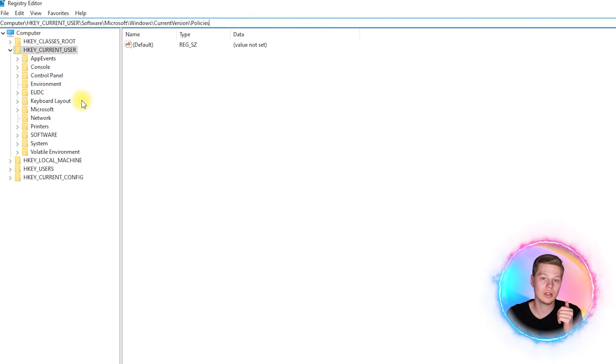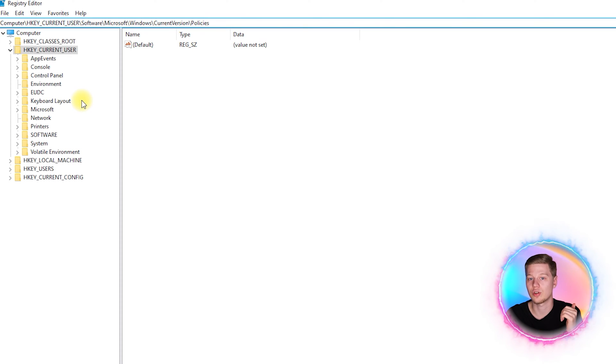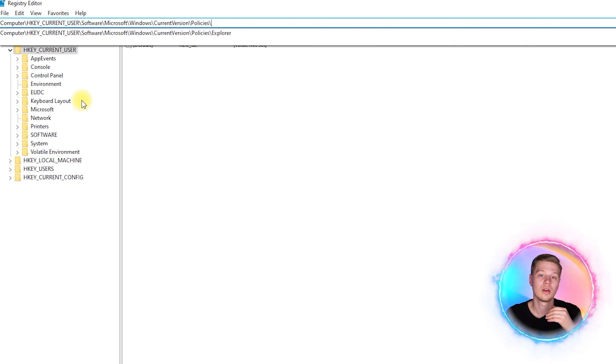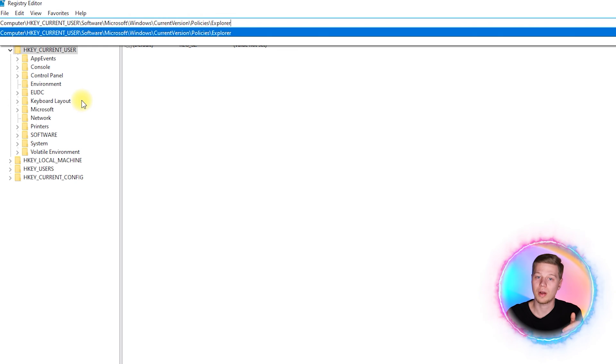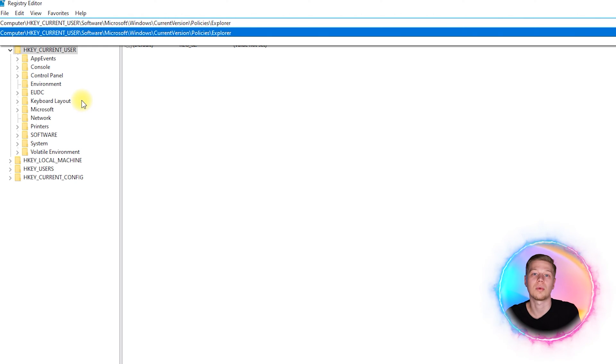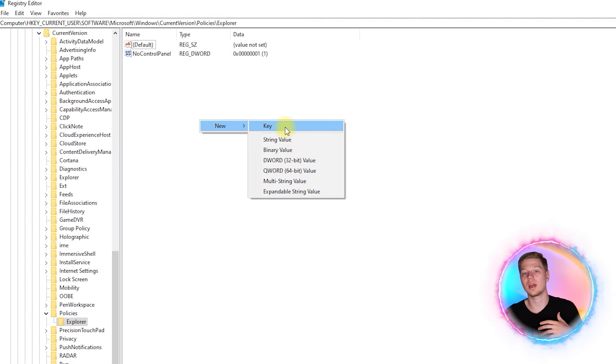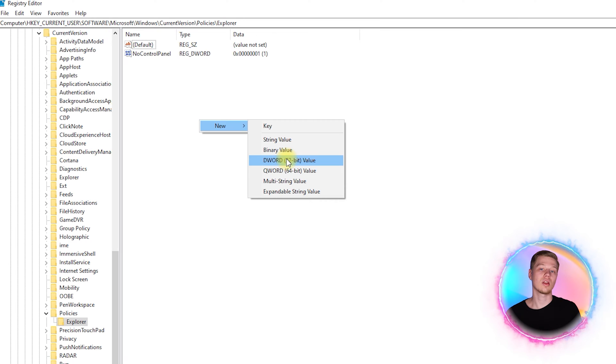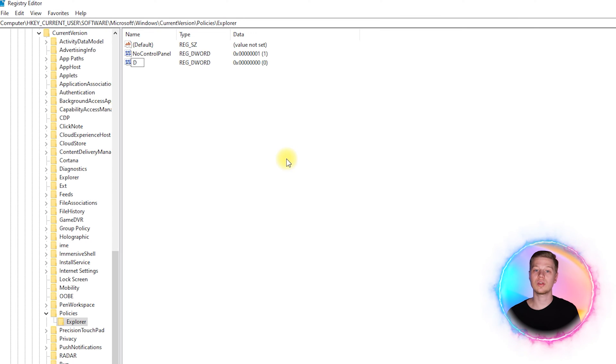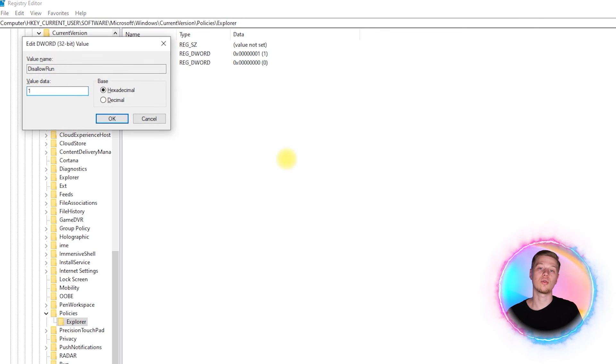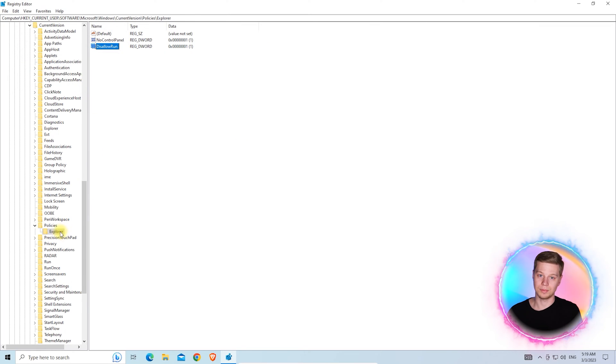Using the registry editor, go to the next branch: HKEY_CURRENT_USER\Software\Microsoft\Windows\CurrentVersion\Policies\Explorer, and create a DisallowRun entry in the DWORD format with value equal to 1.